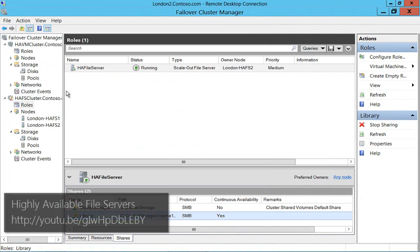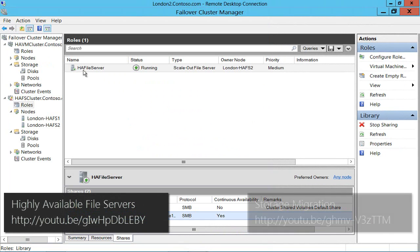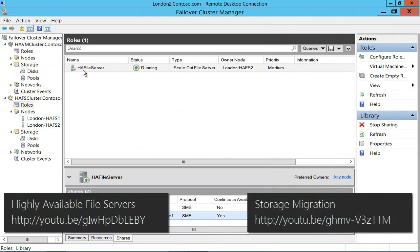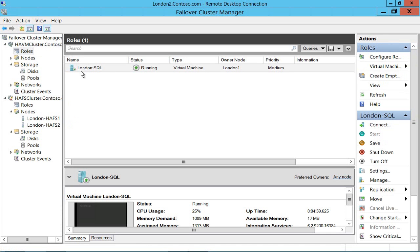If you want to know how to build this highly available file server, I've got a video on how to do that on the link below. And then what I did in another video in the evaluate this series is I migrated the storage of London SQL onto that file share and the link for that video is here.